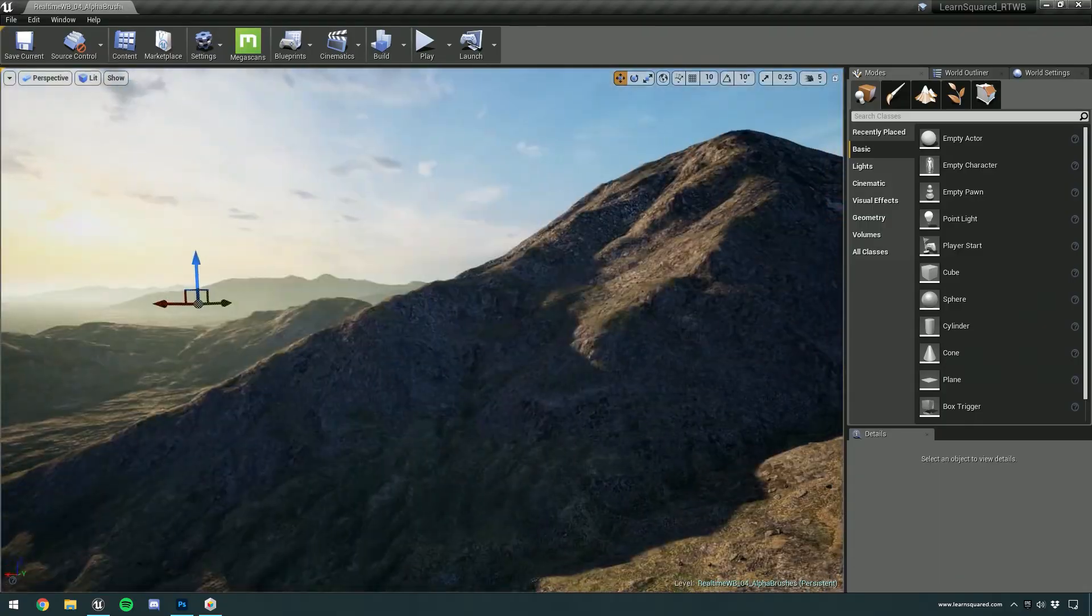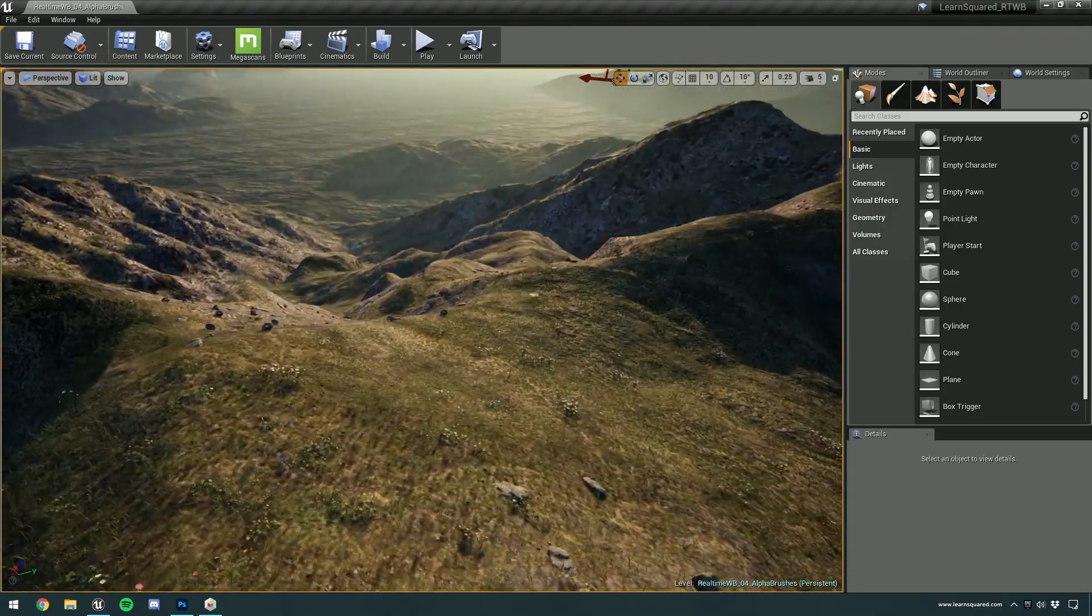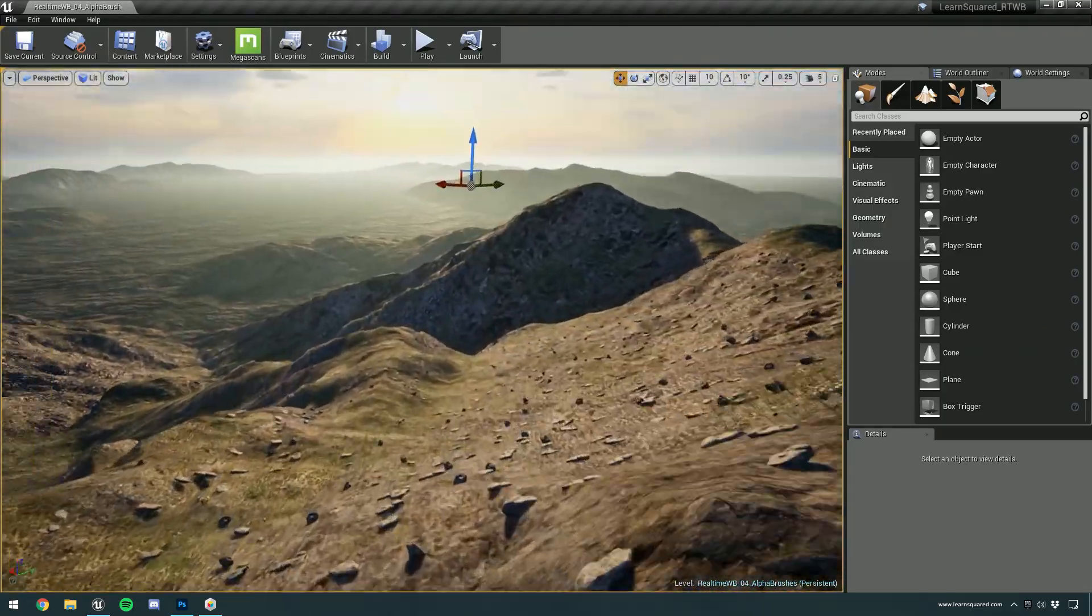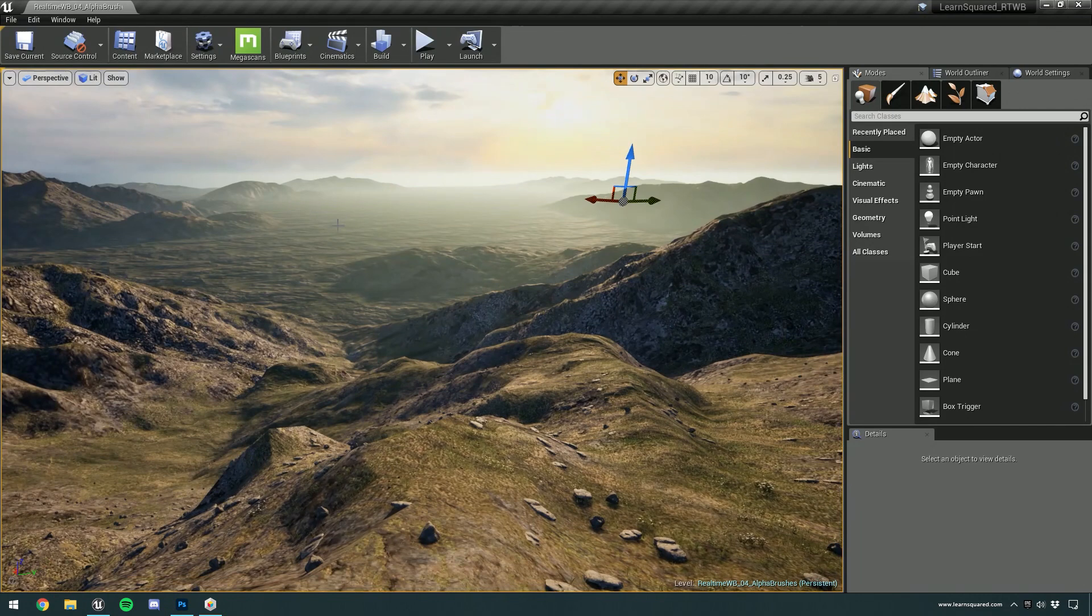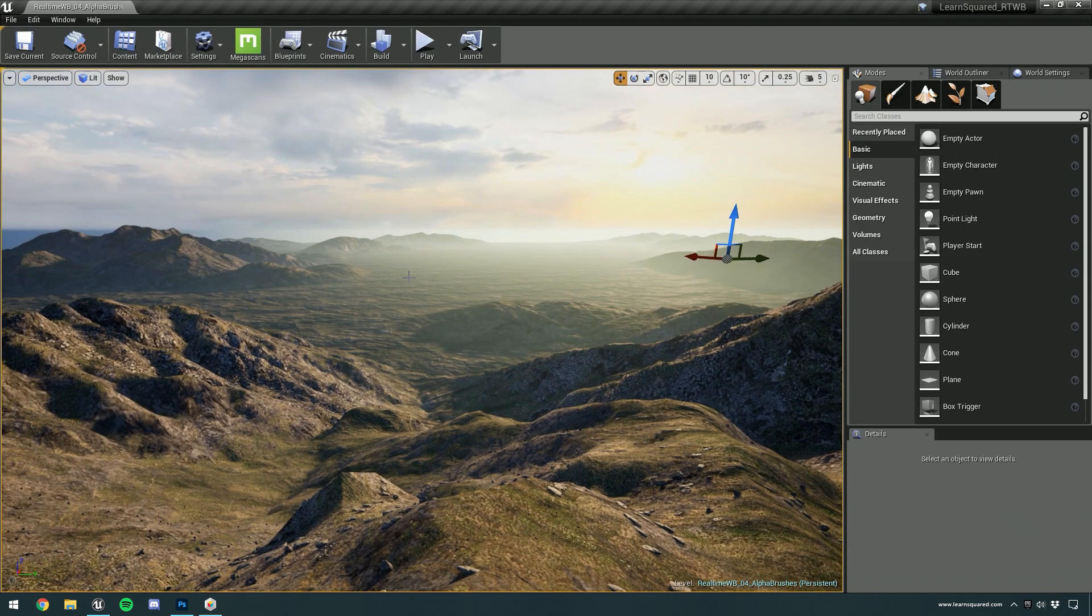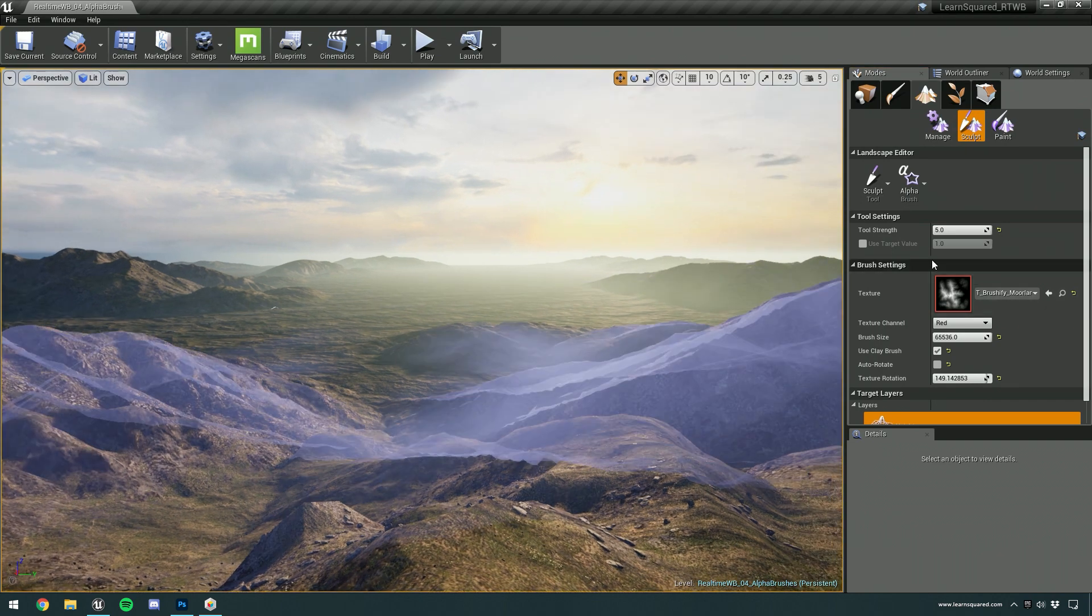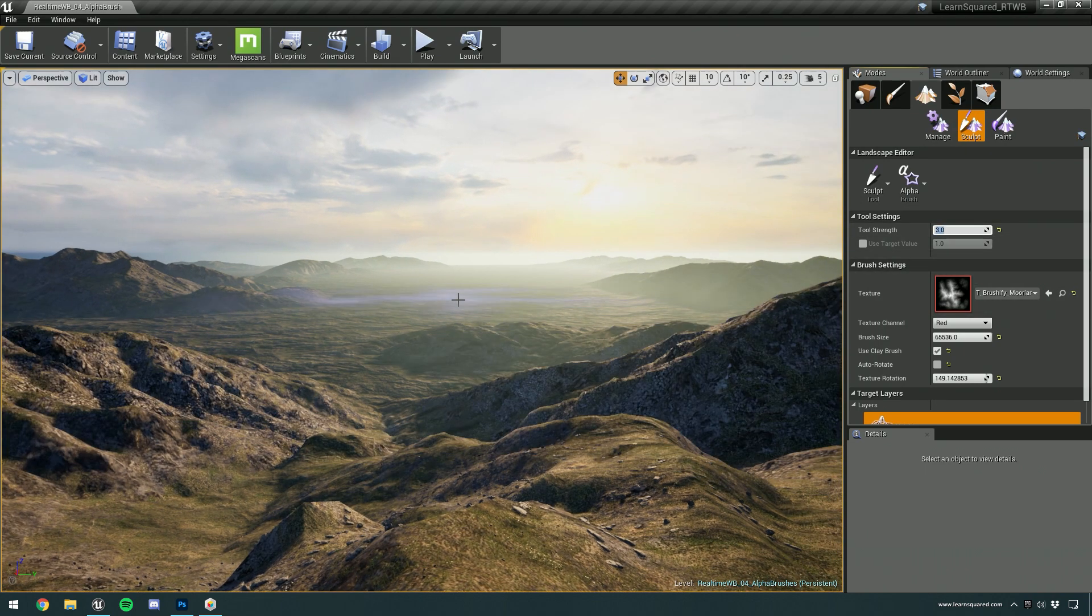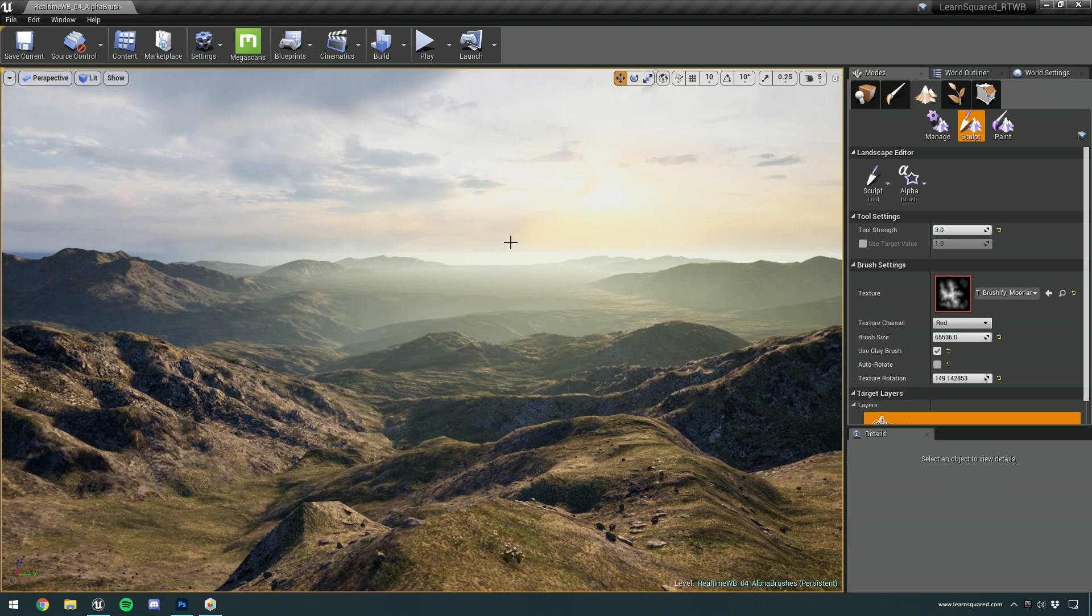So I absolutely love this. Let's go back to the top of our mountain again. And of course, you can see that the landscape here looks very flat. Let's see if we can break that up a little bit. You can also hold down shift, of course, to invert the terrain.